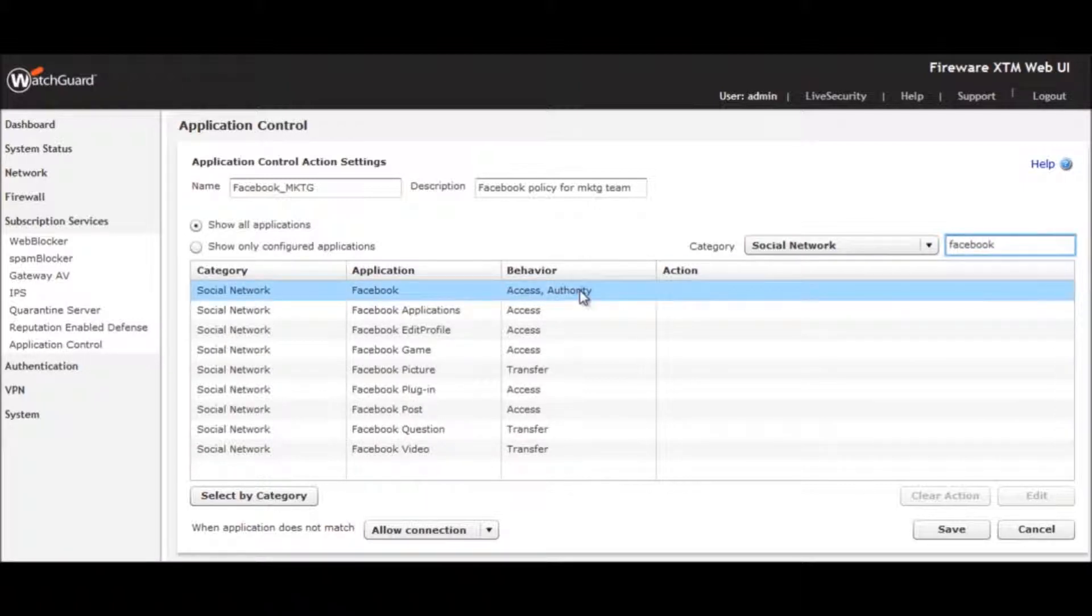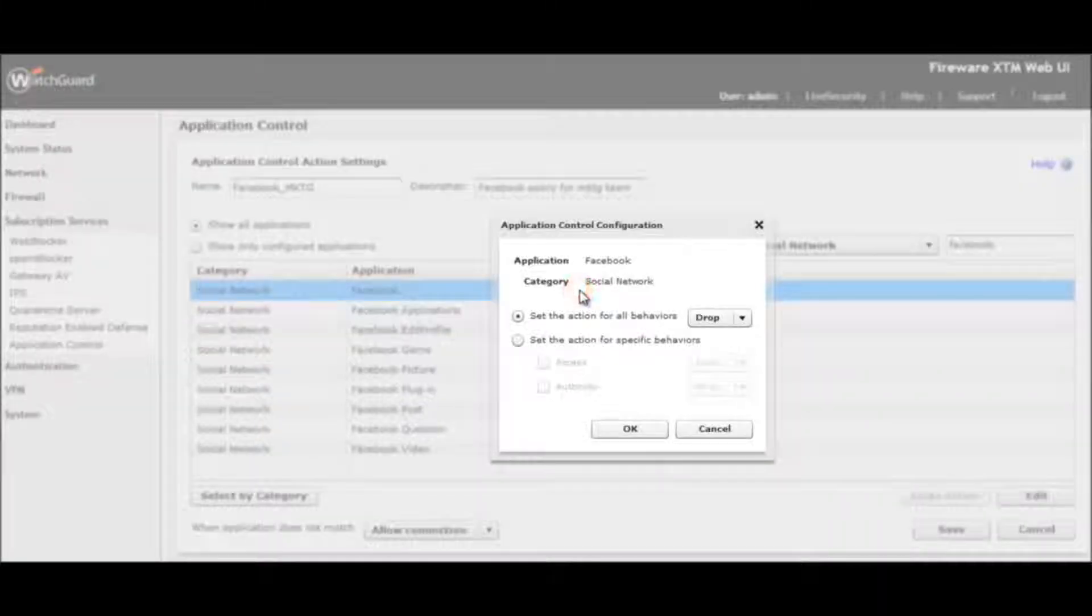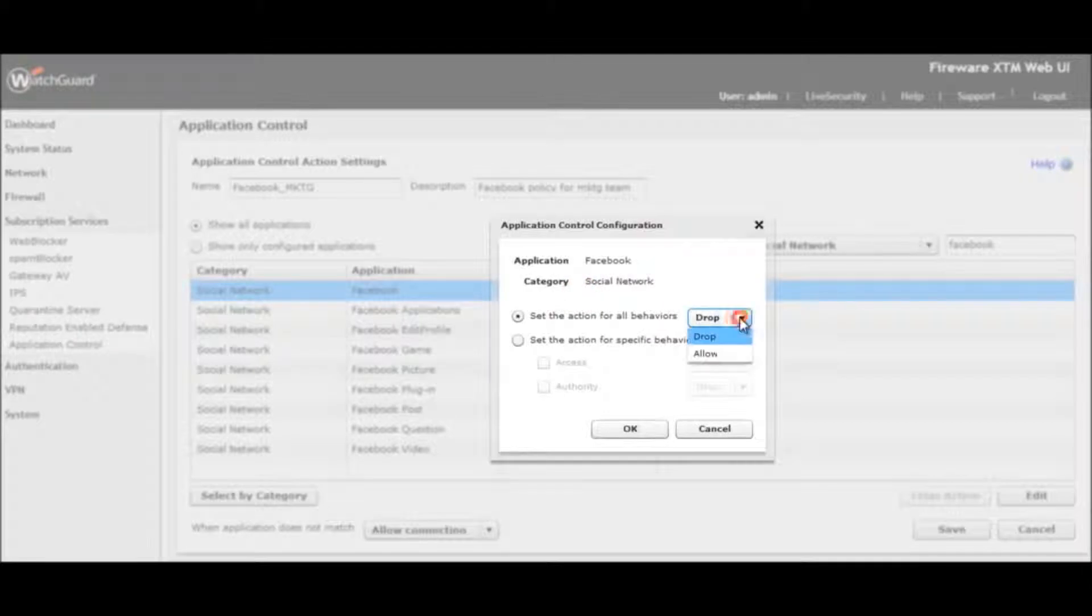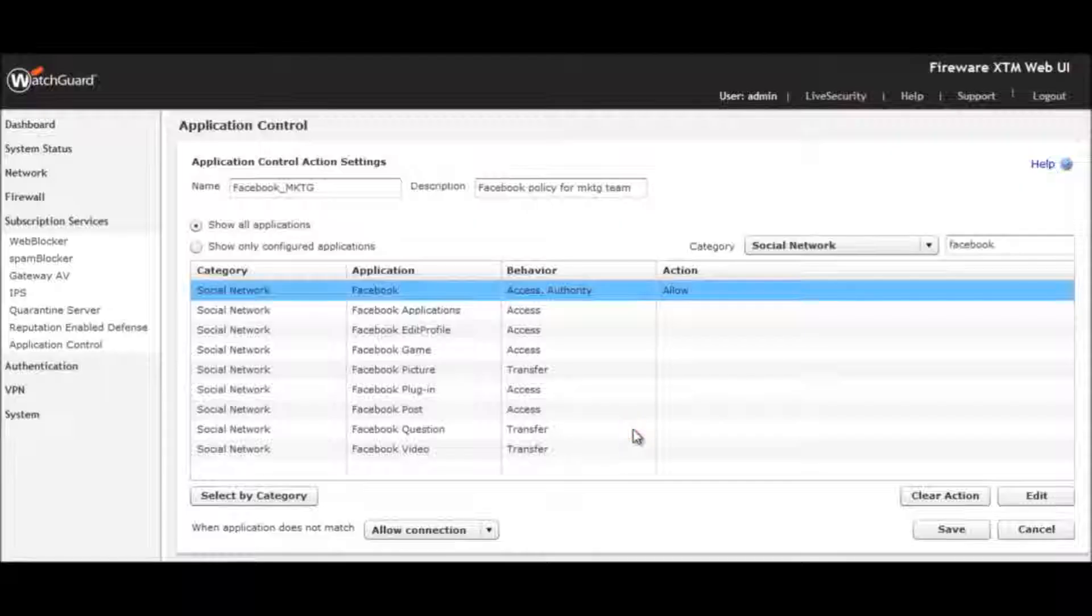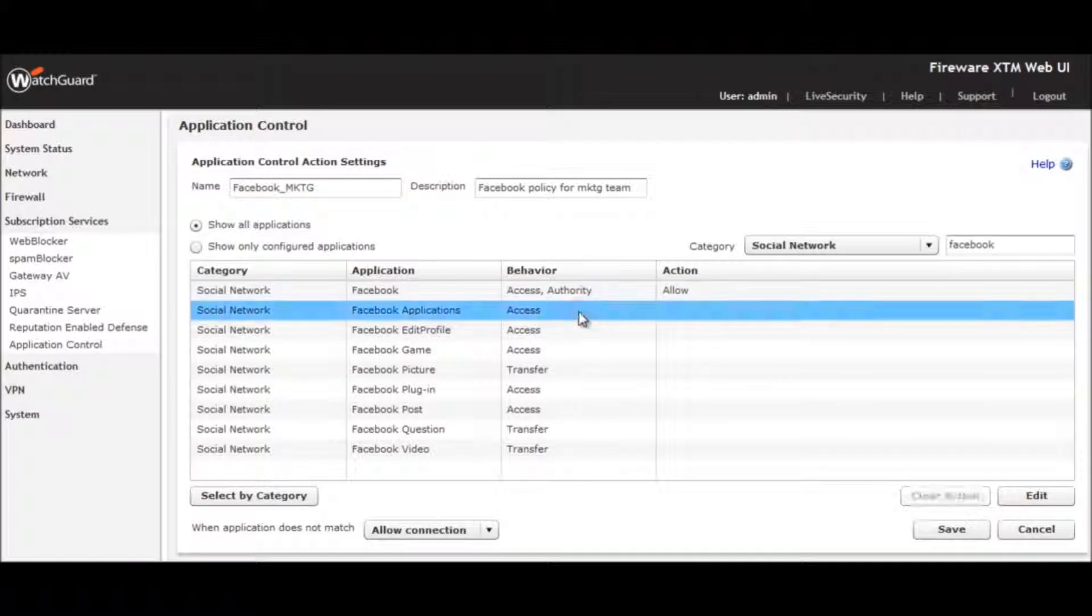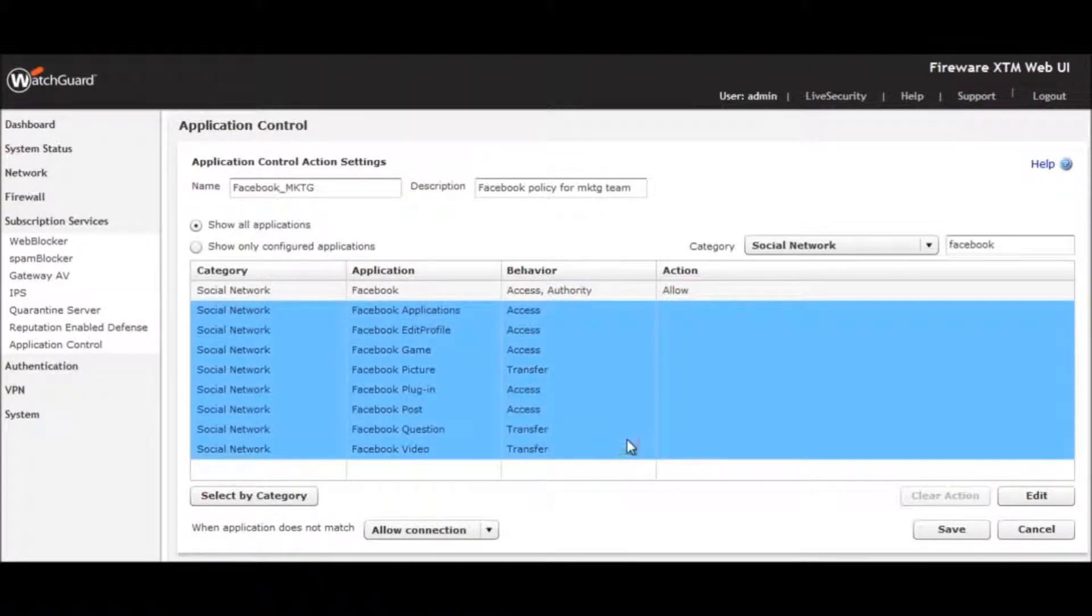Here, I allow all access to Facebook, which permits viewing of Facebook pages, but I set the policy to prohibit Facebook Games, Applications, Picture and Video Uploads.